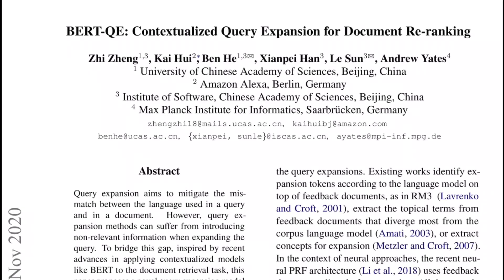Hi there, welcome to the new video. Today we'll be going to this very interesting paper titled BERT QE: Contextualized Query Expansion for Documentary Ranking. It's from researchers from University of Chinese Academy of Sciences, Amazon Alexa, Institute of Software Chinese Academy of Sciences, and Max Planck Institute of Informatics. This paper came out in November 2020.